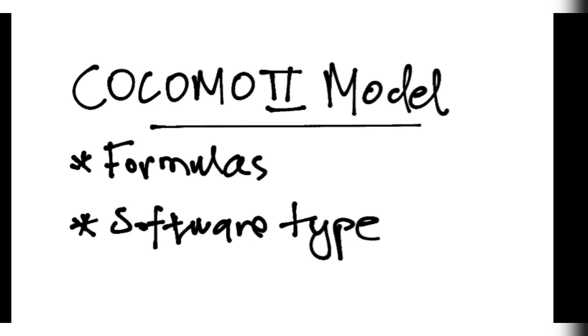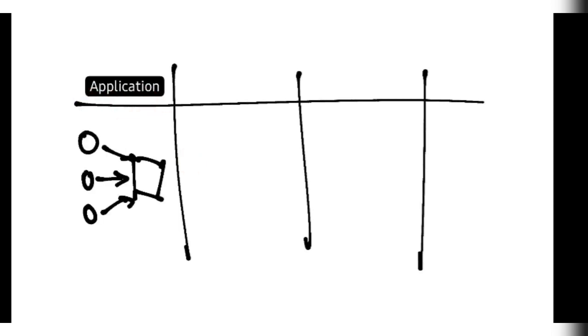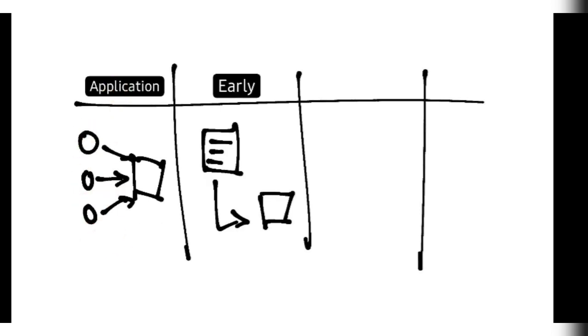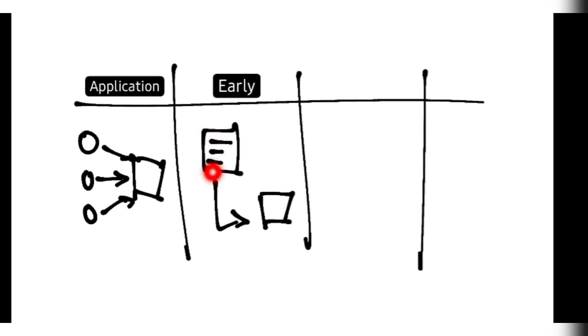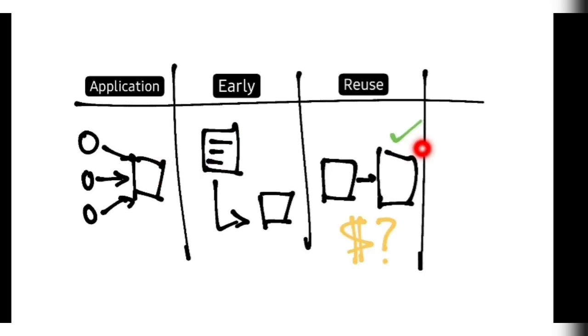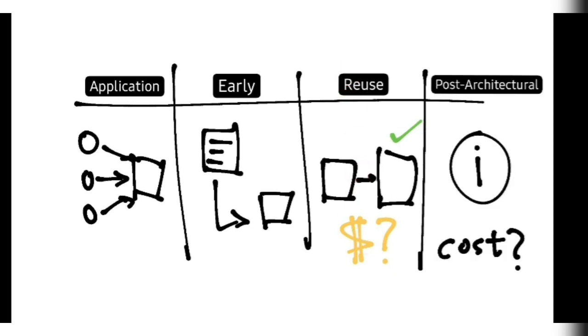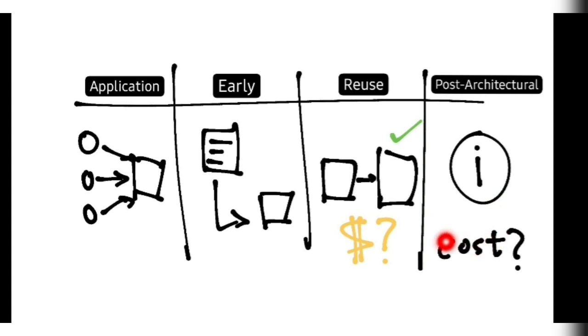There are four types. First one is application type, means if the product is being developed by using the existing components, that is application type. It has one formula. And early model. Early model means the product is being developed but before that product you need some information, right. How much the time will be required and how much money will be spent and how much people will be required, efforts and all. That formulas are based on this early model. And reuse model means some product is already there, you need to just update it. How much money will be required. Post architectural means all things you have been given, information is given like person, everything, how much time it will take, everything will be given. You have to calculate the cost.